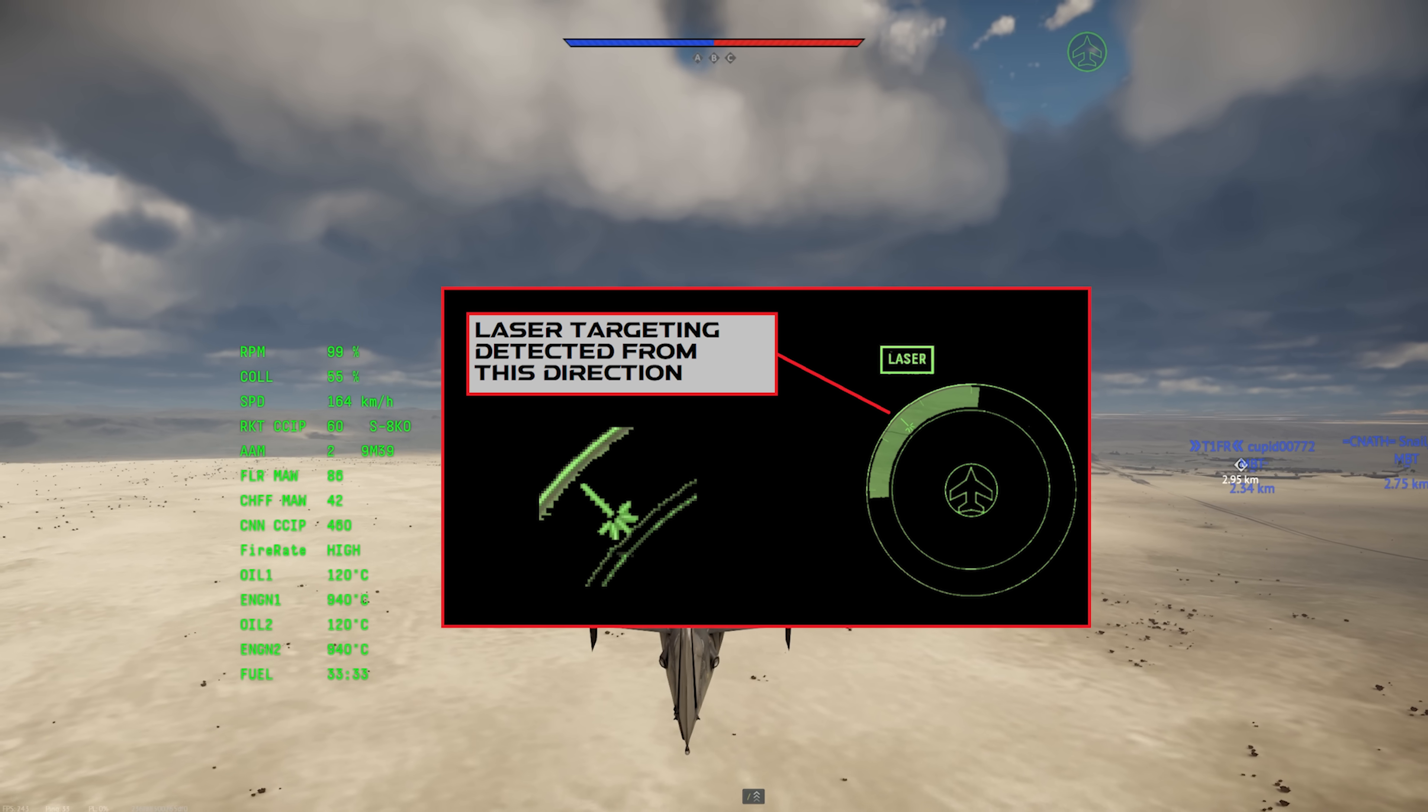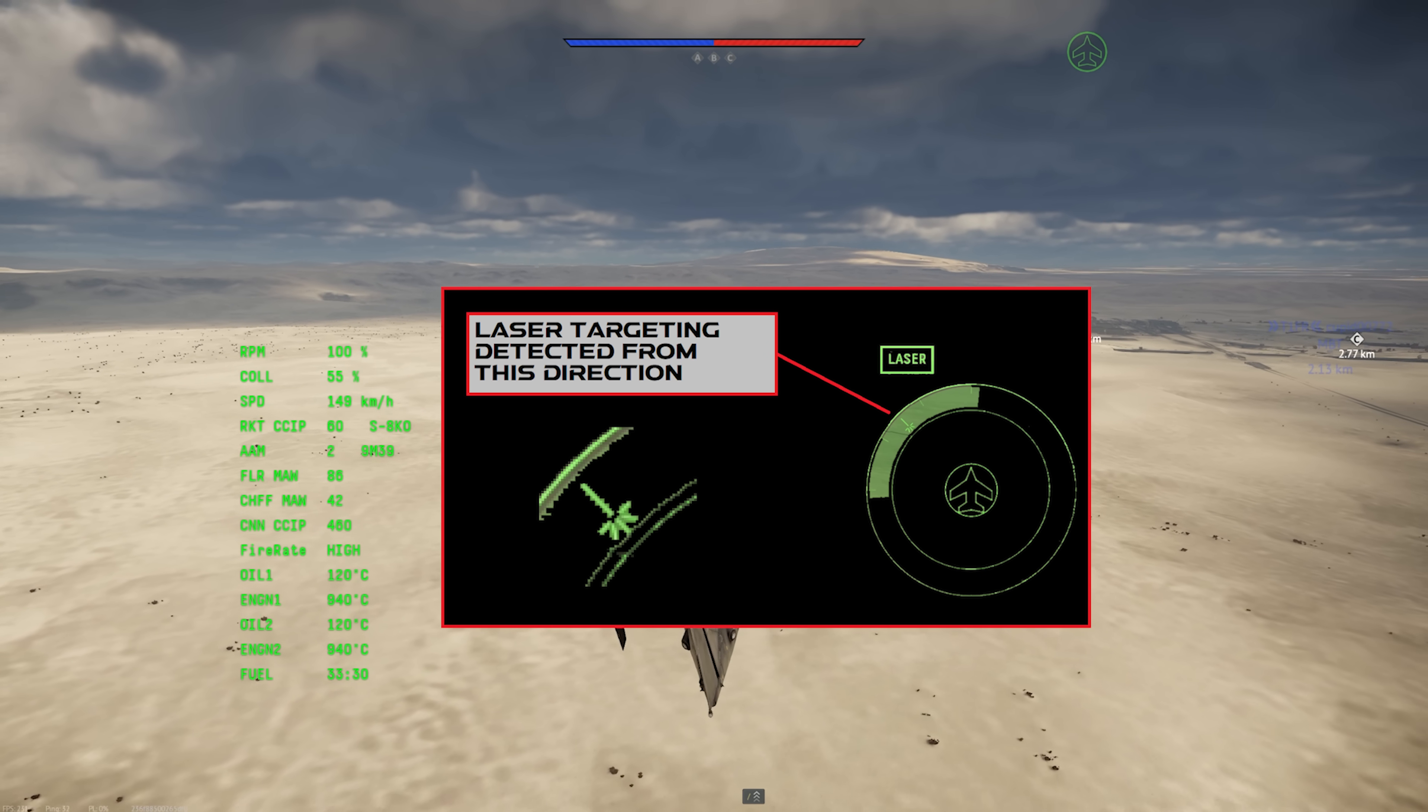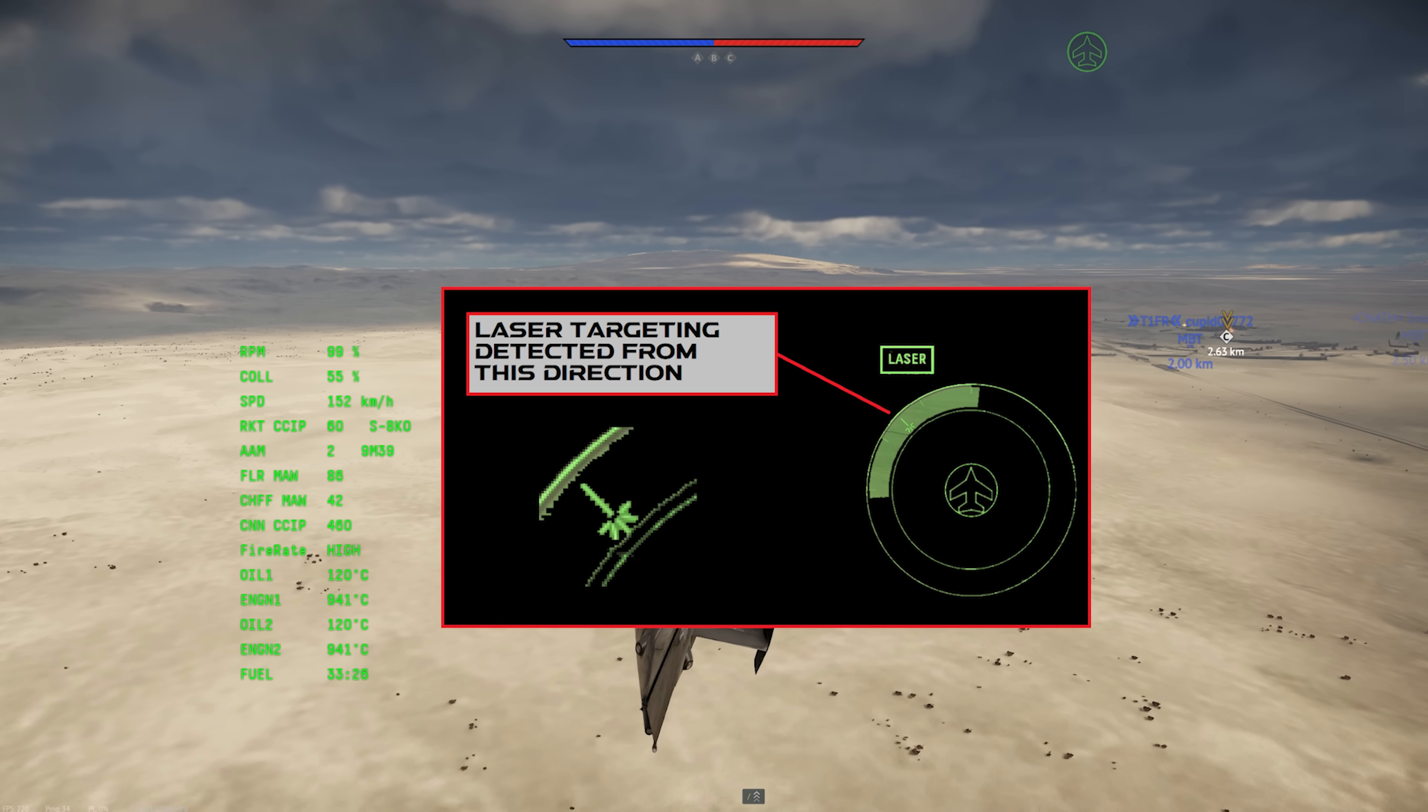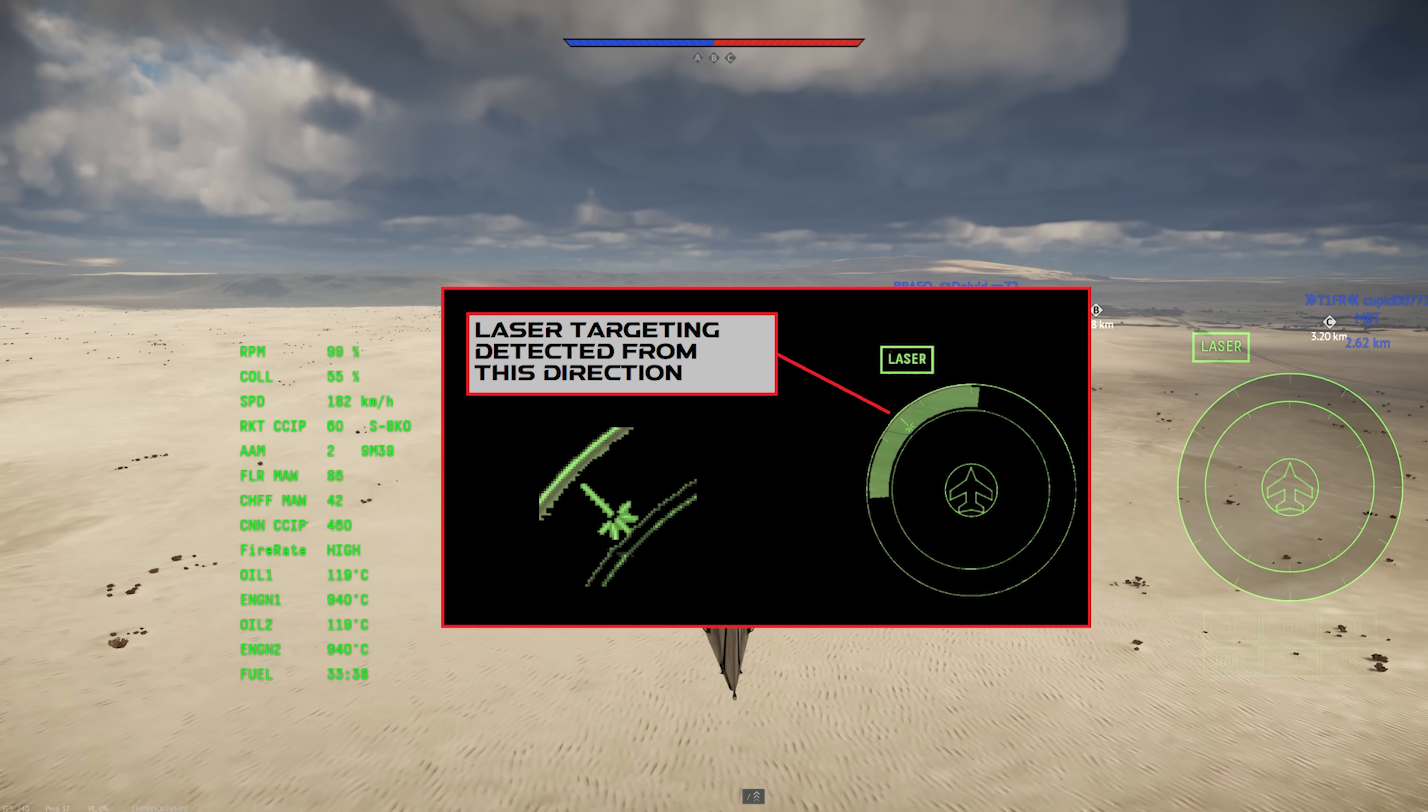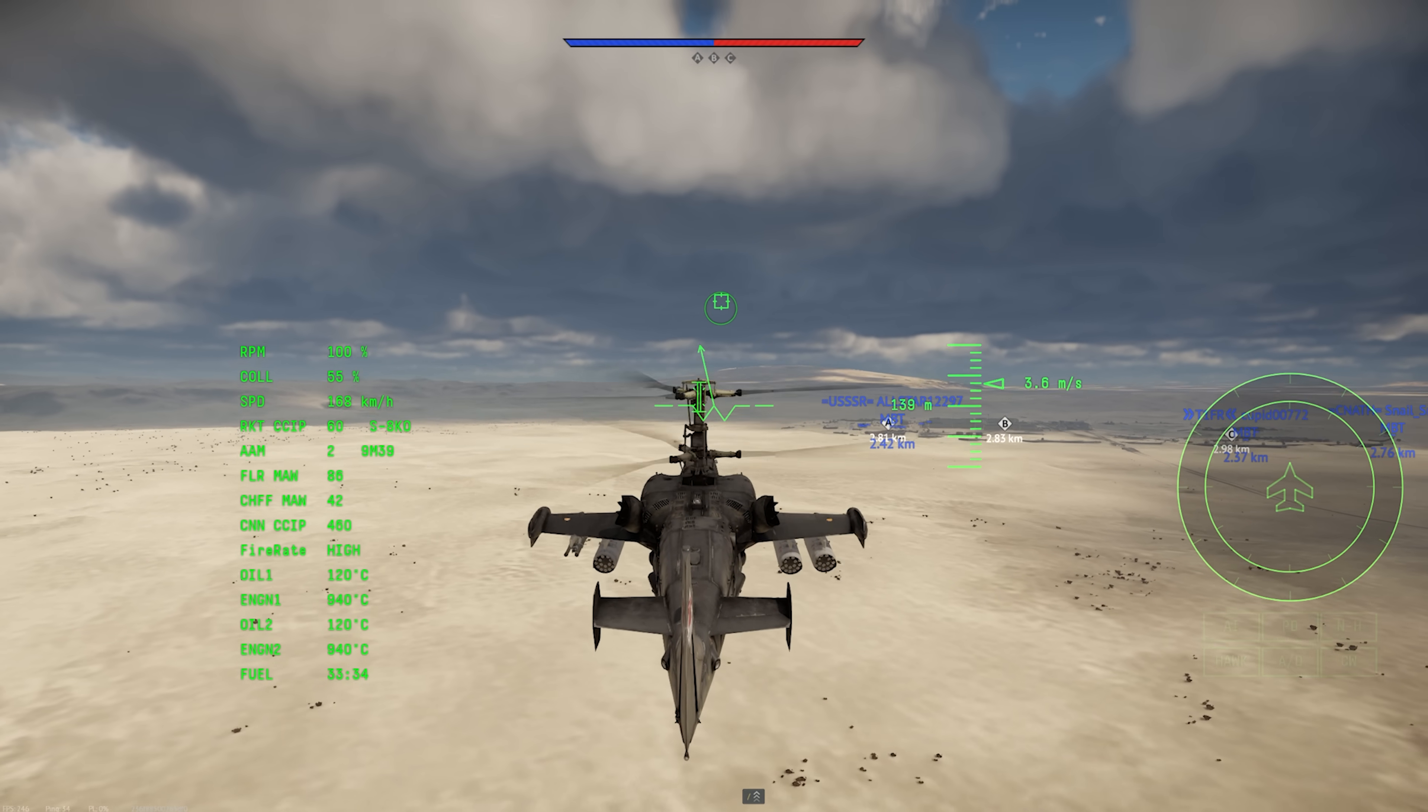Note that the laser warning receiver on this KA-50 uses the SPO-15 radar warning receiver as its base, which is a sensor-based system. So instead of getting an estimated direction, it just lights up the sensor that's detecting the lase. Again, there are a lot of variations in these units in-game, so you occasionally see unusual combinations like this.